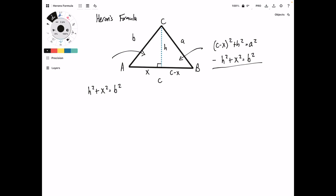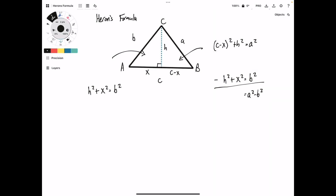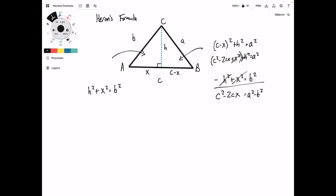Now, we want to get just X, so we're going to take this formula and subtract it from this one. When we do that, we're going to get A squared minus B squared on the right. When we expand this out, it's going to be C squared minus 2CX plus X squared plus H squared. So when we subtract, the H and X terms go away, and we're left with C squared minus 2CX on the left. If we solve for X: 2CX equals C squared minus A squared plus B squared. Dividing away the 2C, we get X equals C squared minus A squared plus B squared over 2C.